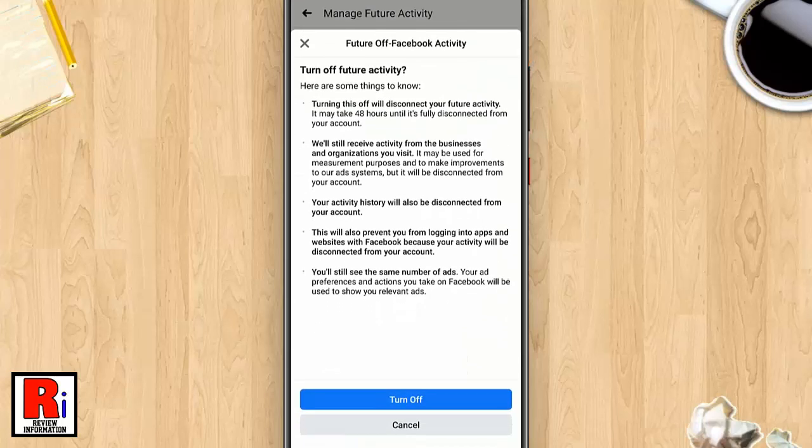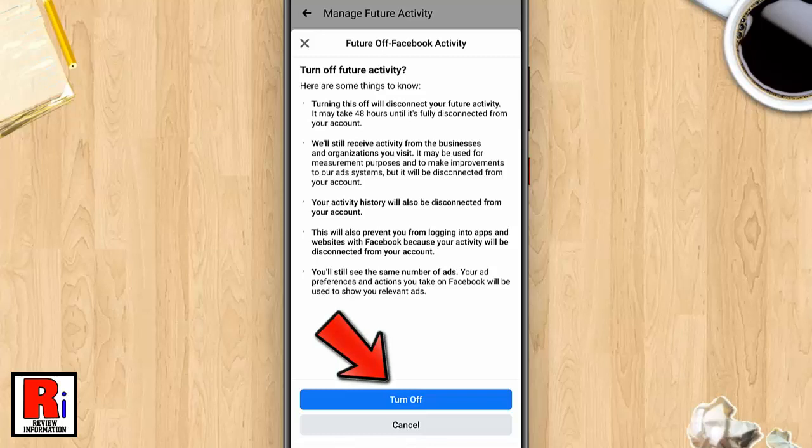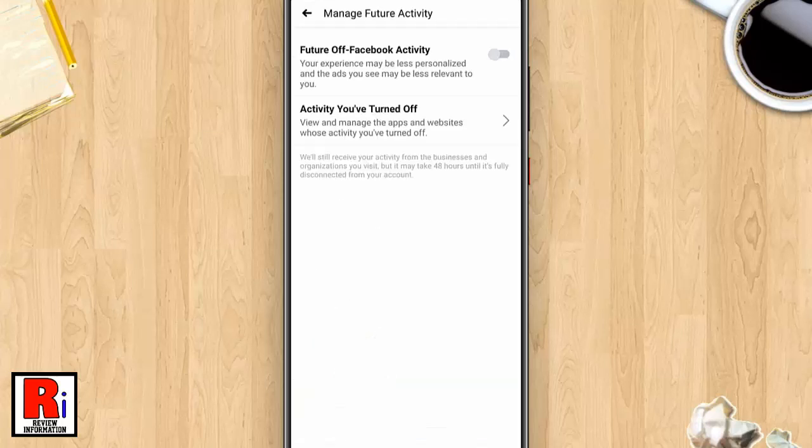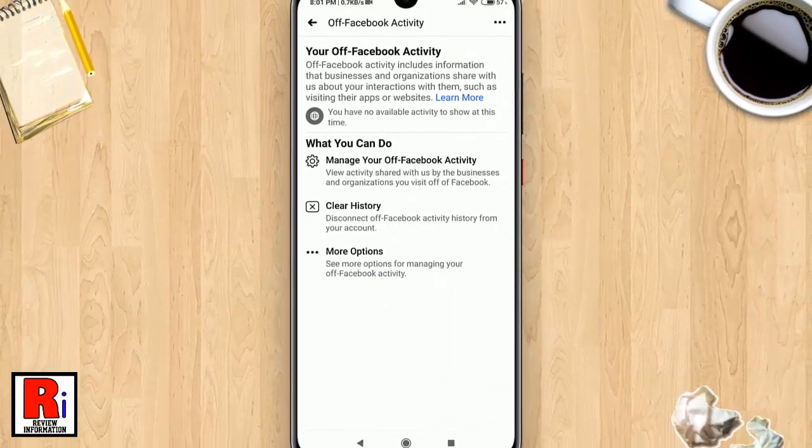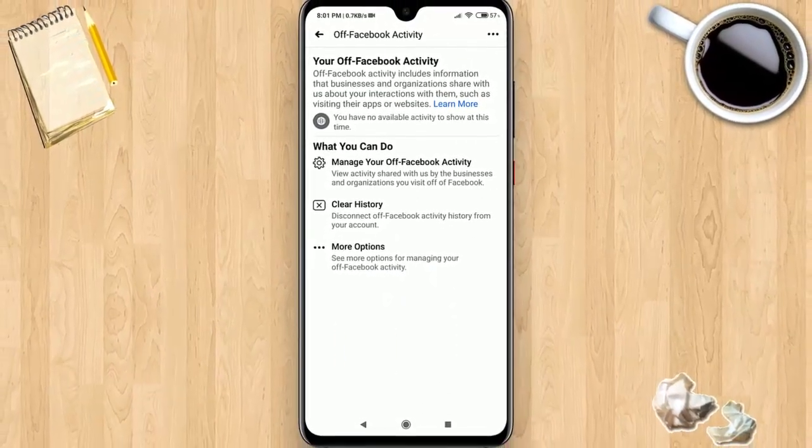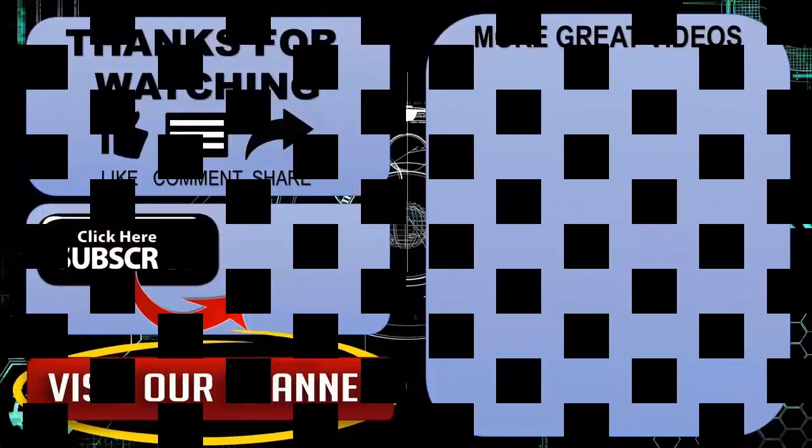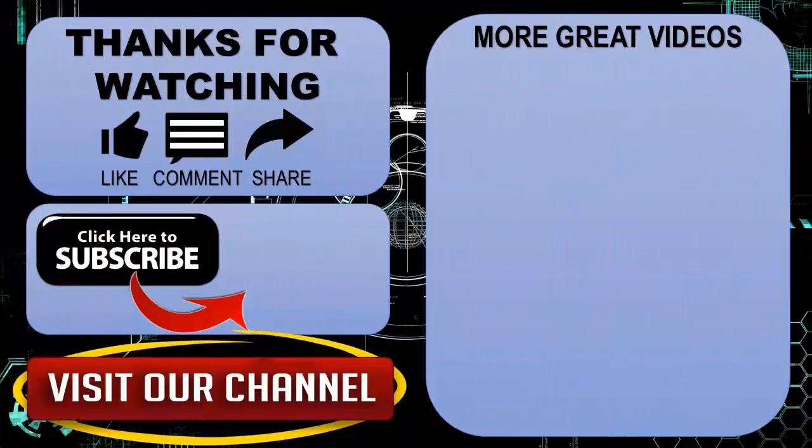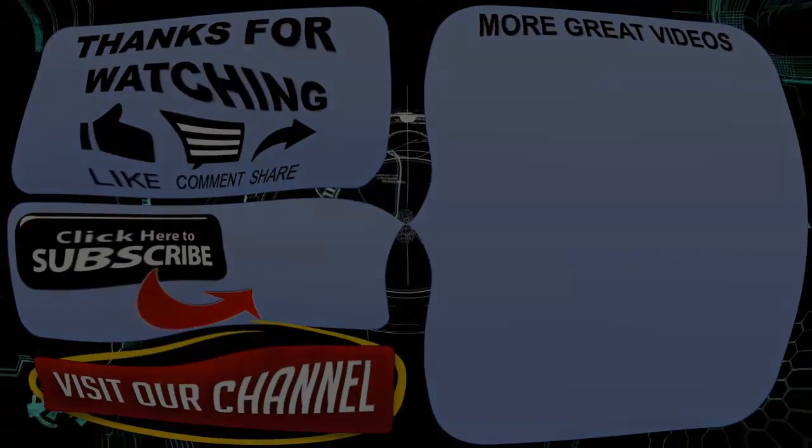confirmation page will pop up. Tap on turn off. That's it, your off-Facebook activity has been disabled. So in this way, you can disable your off-Facebook activity settings. Thank you for watching. Hope you guys enjoyed my video. Please subscribe to my channel for more videos. Goodbye.